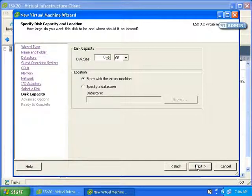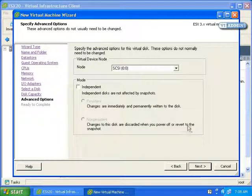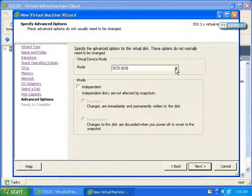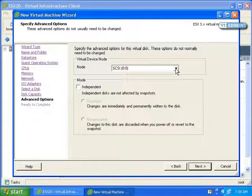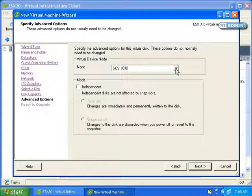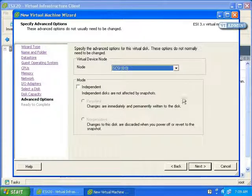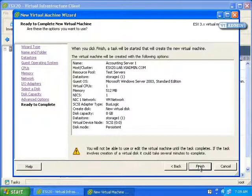I'm going to just store it with the virtual machine. Click Next. Here we can specify the advanced options for this virtual disk. We can specify the SCSI ID if we'd like, or mode. Independent says independent disks are not affected by snapshots, and we'll go over snapshots in a later section. I'll just click Next.